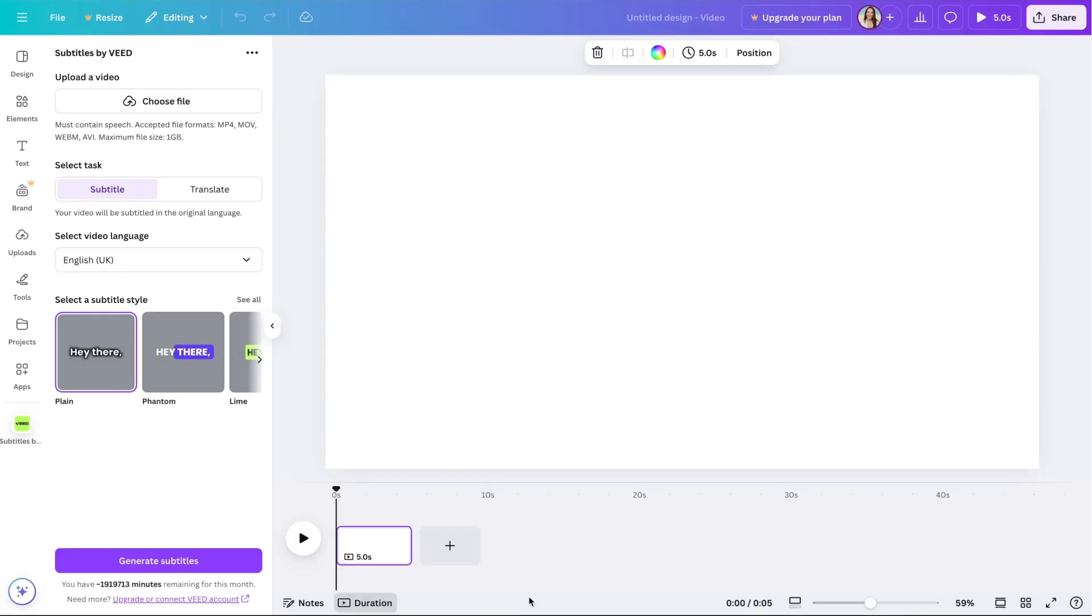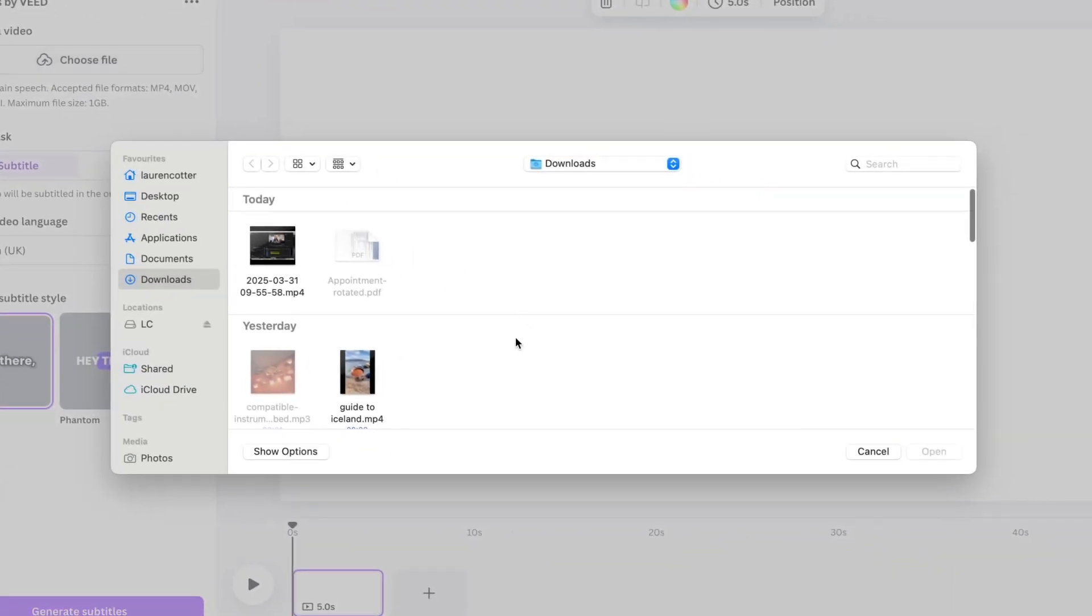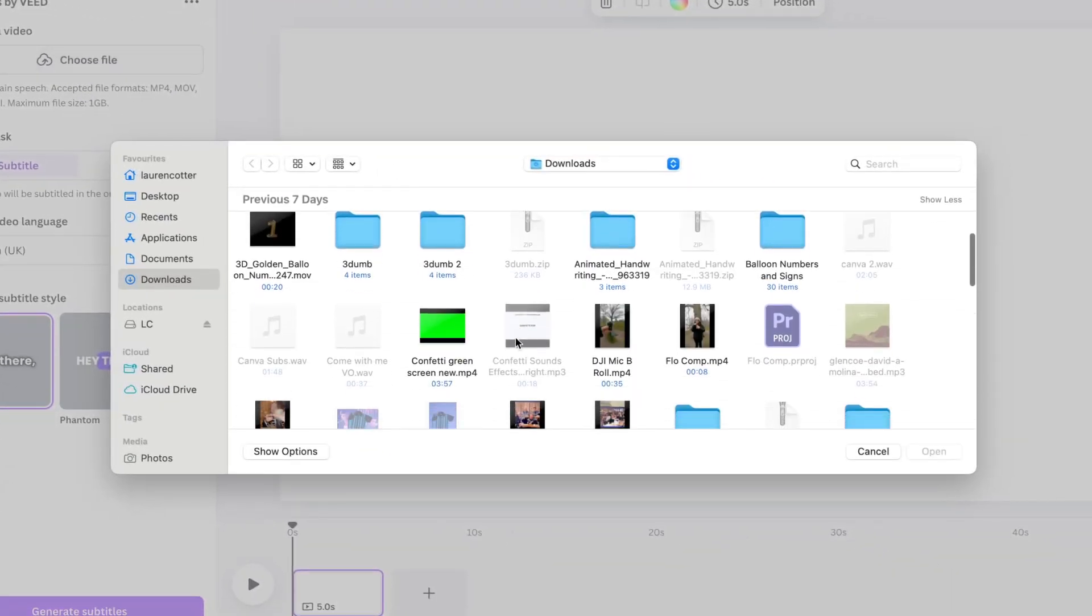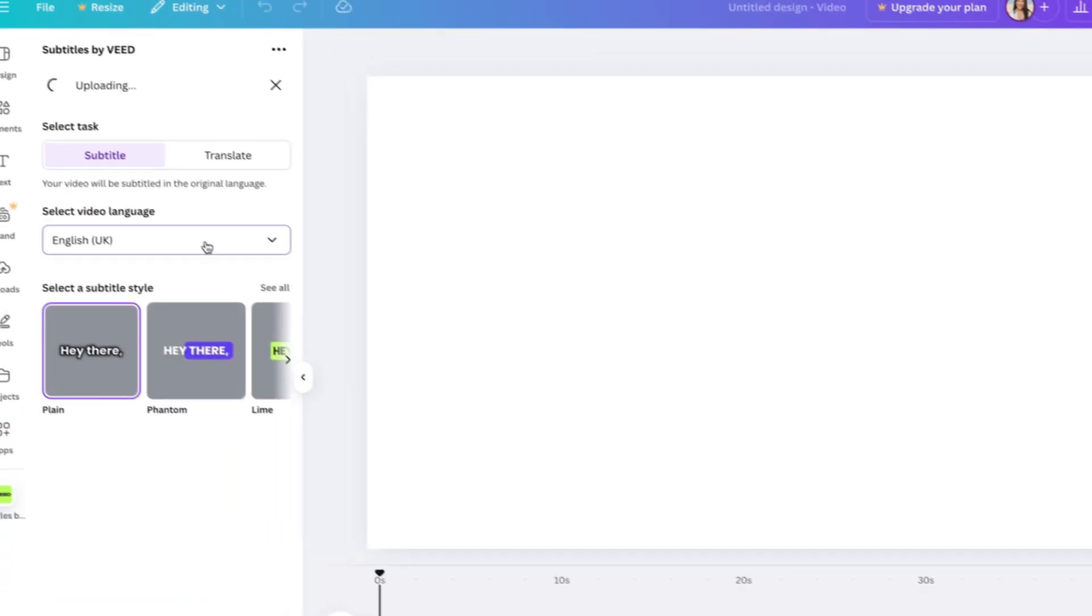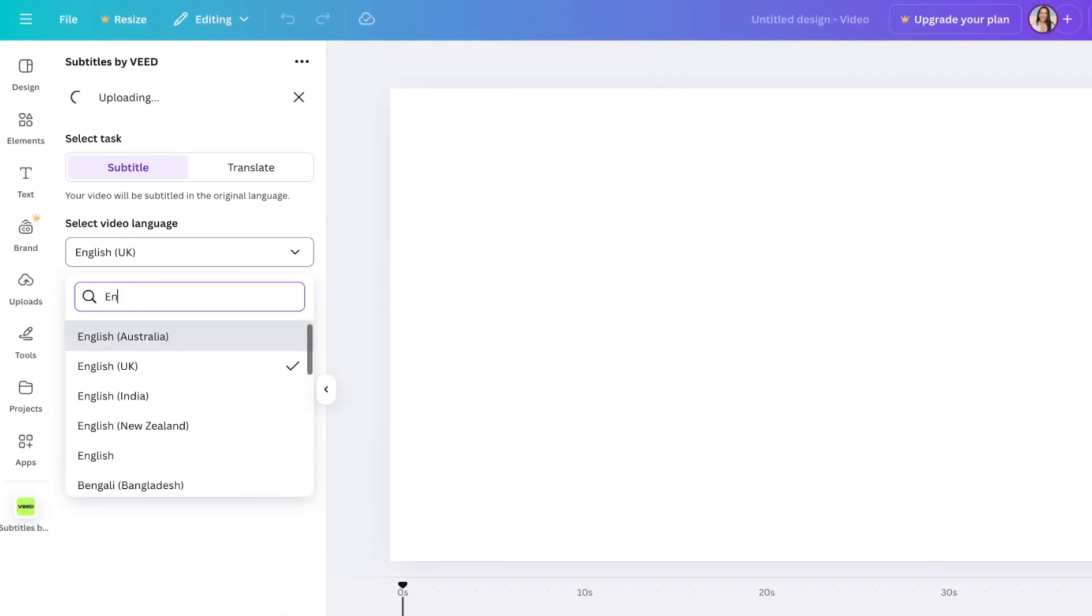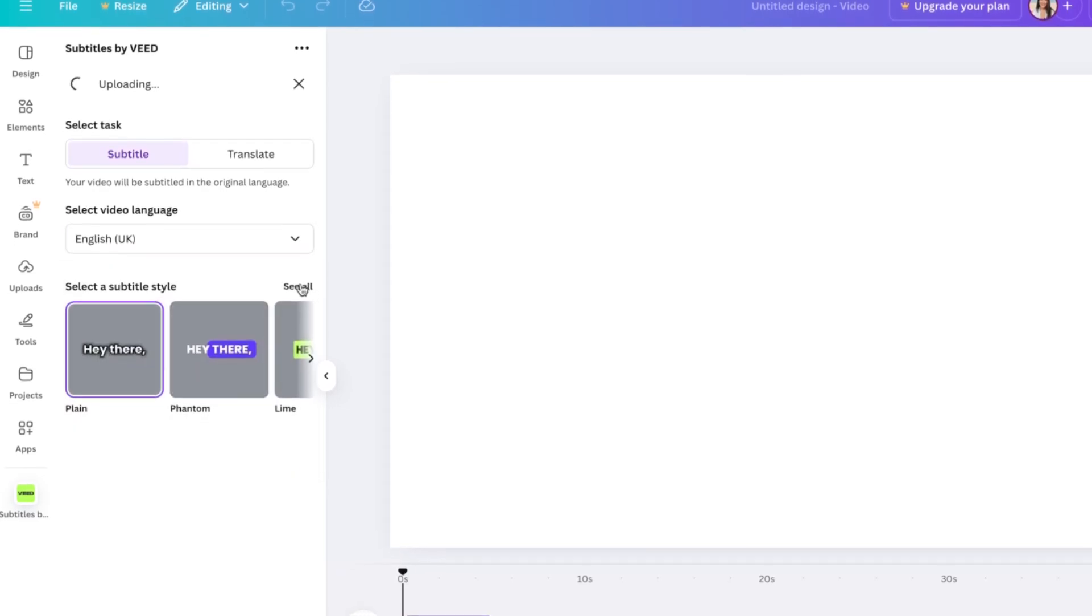Now we can upload our video here that we want to subtitle on Canva by selecting the upload button. And now while that's uploading, we can choose our spoken language and then select our subtitle style.